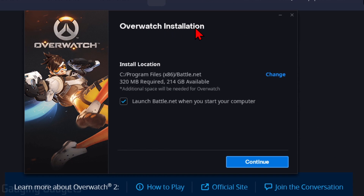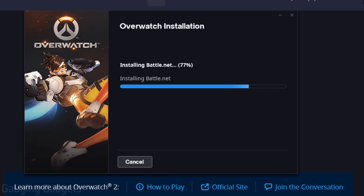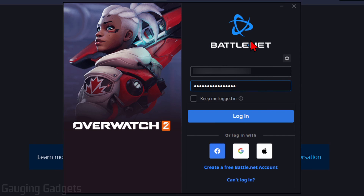Once it loads, we'll go through the Overwatch installation, which first requires us to install Battle.net. Select Continue and it'll go through the process of installing and downloading Battle.net so that we can play Overwatch 2. Battle.net is basically the software that Blizzard uses to install Overwatch 2 onto your computer — it's very similar to Epic Games Launcher or Steam, just the one from Blizzard.